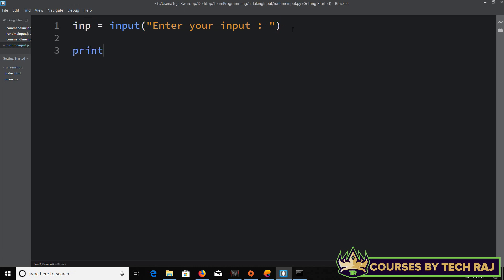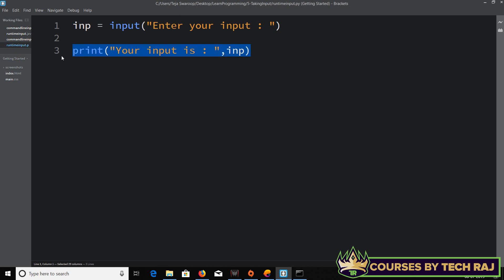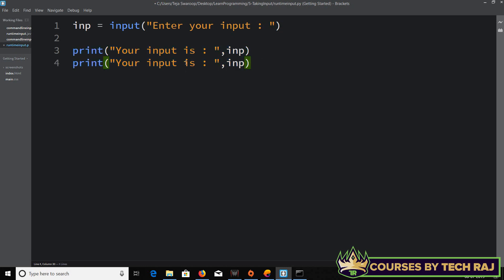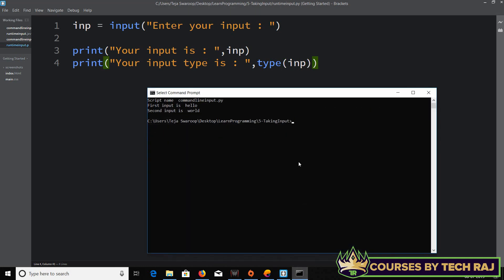Now we'll print out the input. I'll say print('Your input is:', inp). And we'll also check the type of the input the user gives, so I'll add print('Your input type is:', type(inp)).